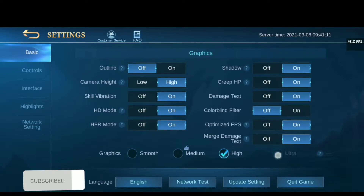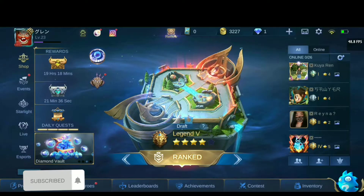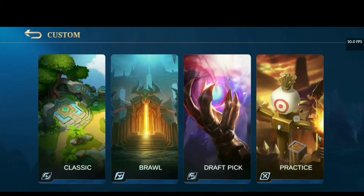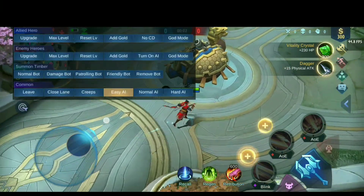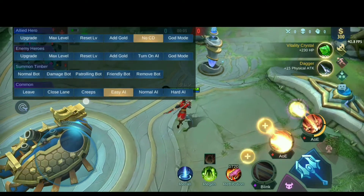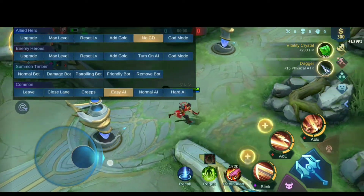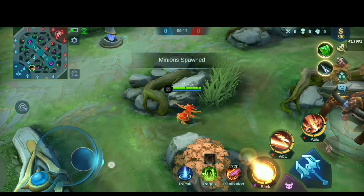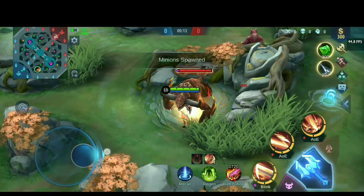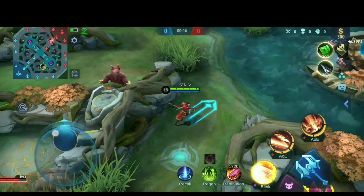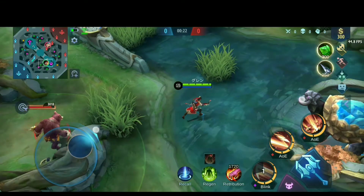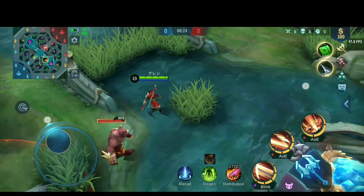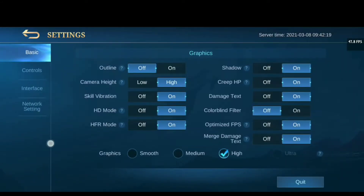If you notice, I just got high graphic and ultra graphic is not available. Let's try in custom mode. There's no water effect while walking — as you can see, our mode is still high graphic.